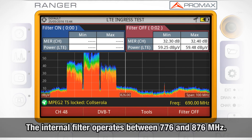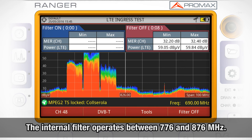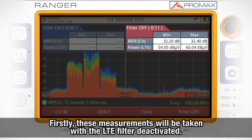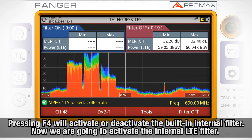The internal filter operates between 776 and 876 MHz. Firstly, these measurements will be taken with the LTE filter deactivated. Pressing F4 will activate or deactivate the built-in internal filter.